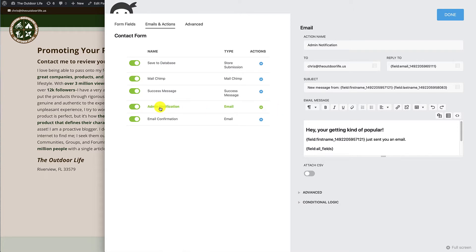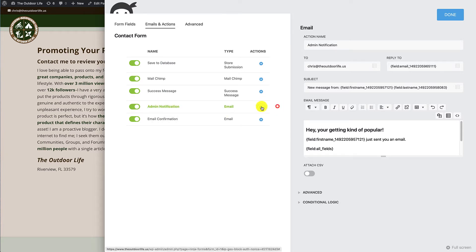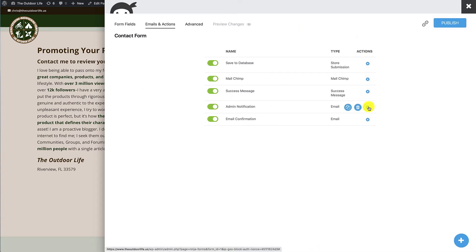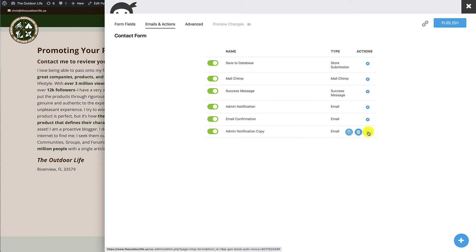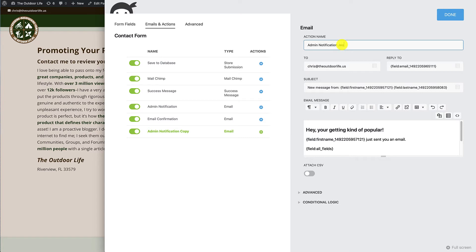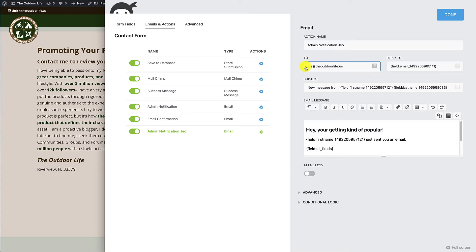Right now we have the admin notification. Let's say that we want to send a copy of this to Joe and a copy to the site administrator. So what I would do is come over here and click on the gear, click copy so it creates a new copy. I would come back to the gear on the copy and I would change this to Joe so that we know that this one's going to Joe, and instead of Chris at the outdoor life, we'll call this Joe at the outdoor life.